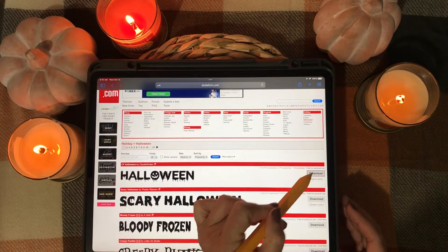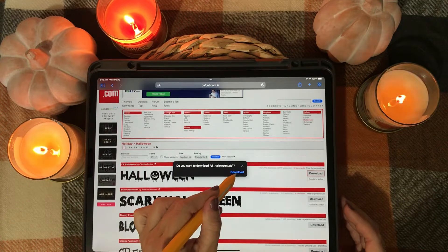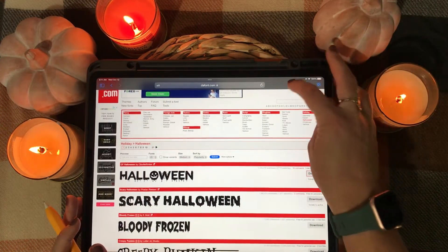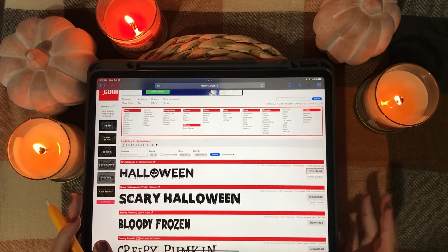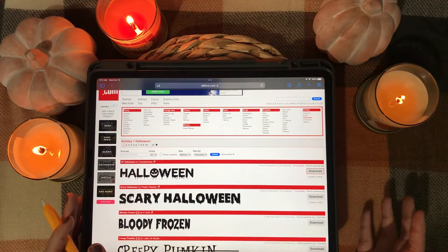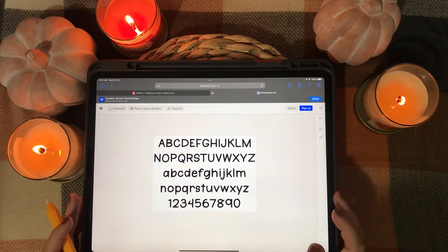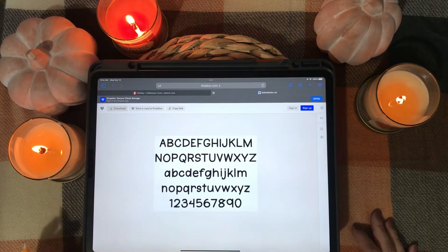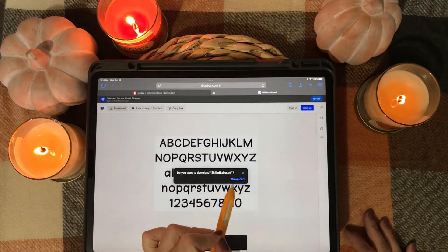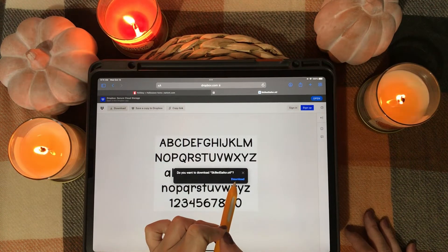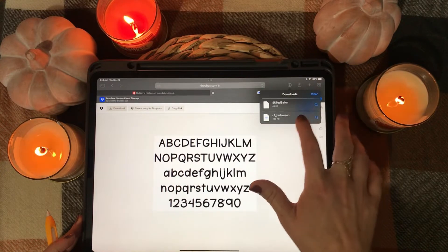From here just hit download — you can donate to the author which is great. Tap download again, and up here at the downloads button that will have popped up you'll have that download there. When you've downloaded from Etsy, for example, you might have received a Dropbox link, so I'm going to show you how to do that as well. We're going to open up that link in Safari — this is a link to my Skilled Sailor font. You double tap download, it'll ask if you want to download skilled-sailor.ttf, and you hit download. Now we have both of these fonts.